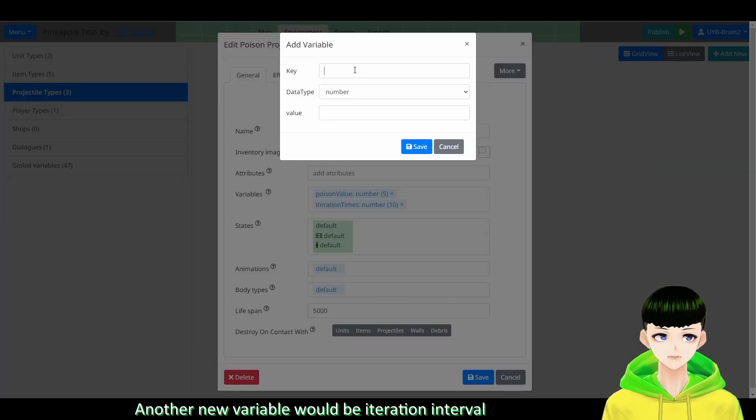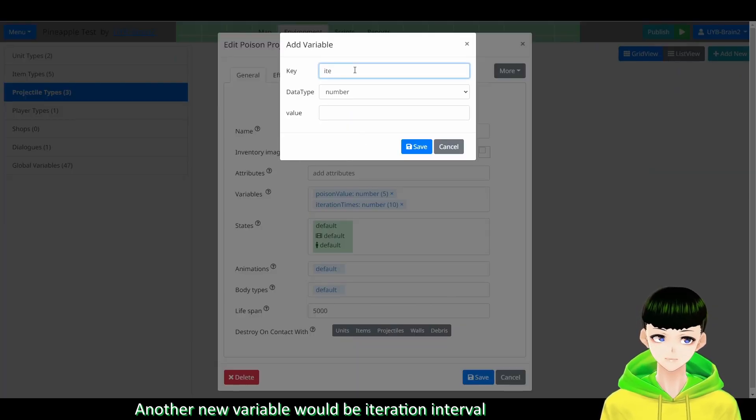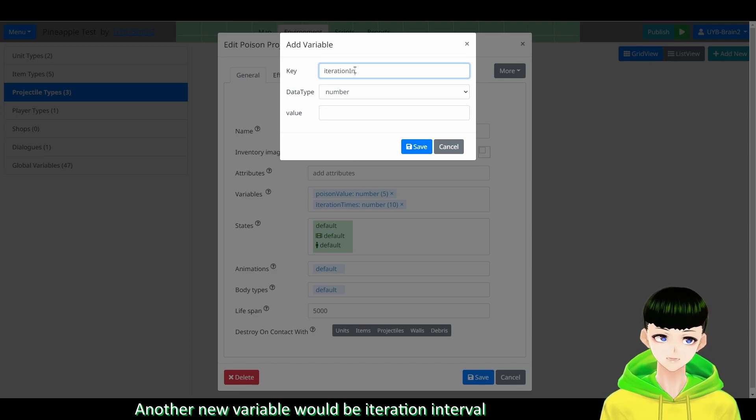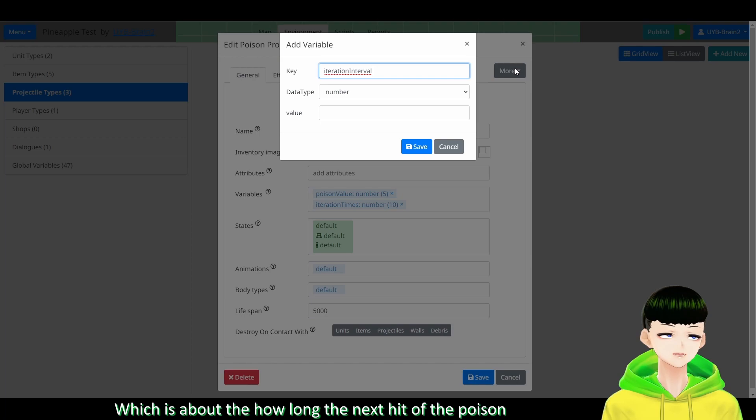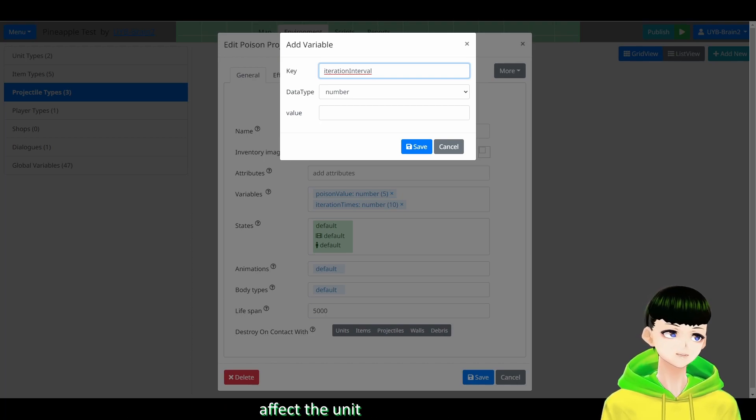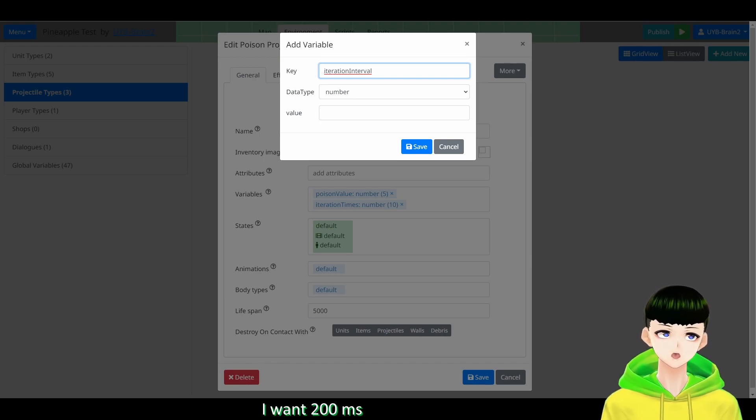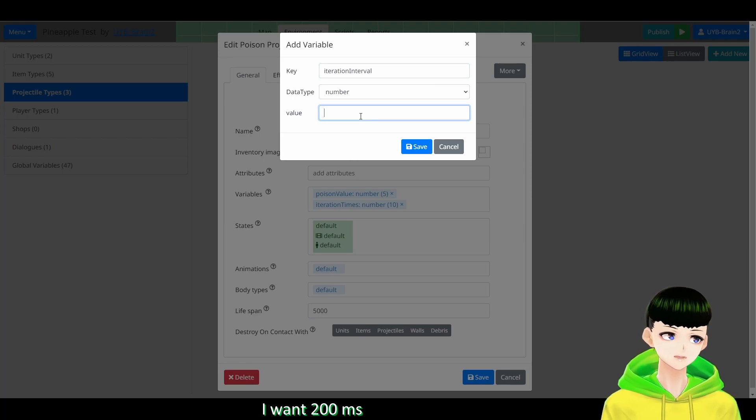So another new variable would be iteration interval, which is about how long the next hit of the poison affects the unit. So I want 200 milliseconds.